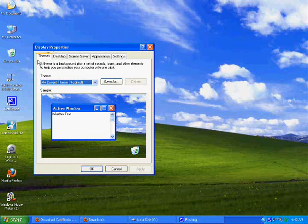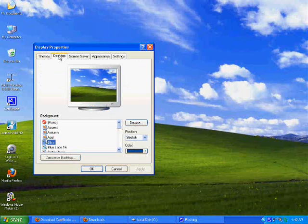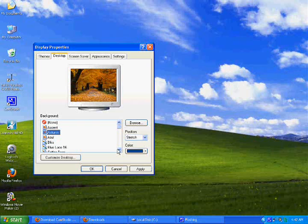Once it loads up, you want to go to Properties, then go to the Desktop tab. Once you get to Desktop, there are a bunch of great options available on Windows.